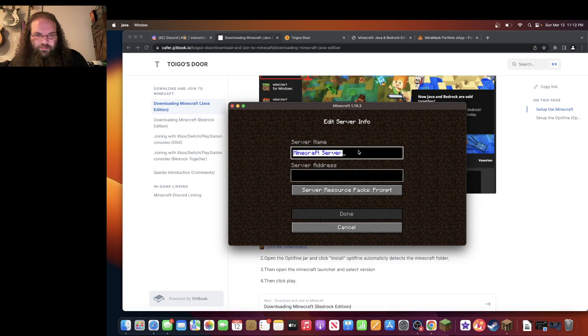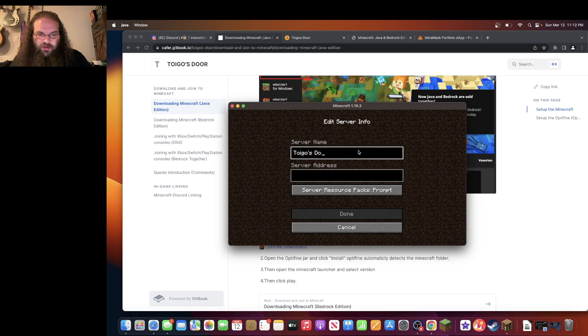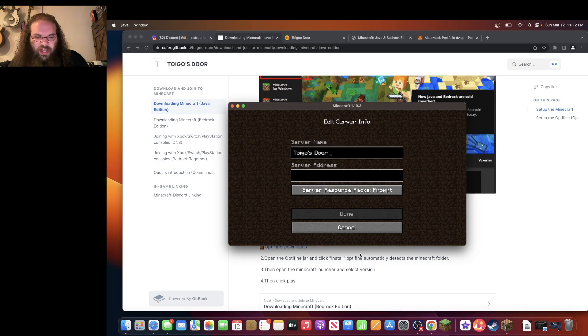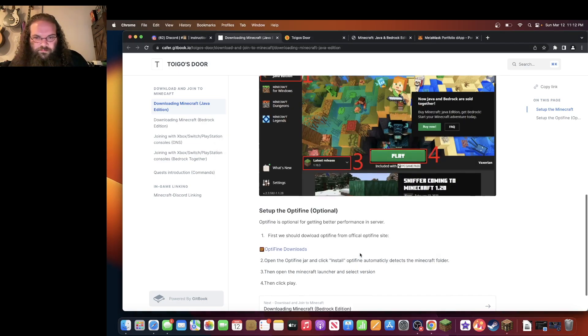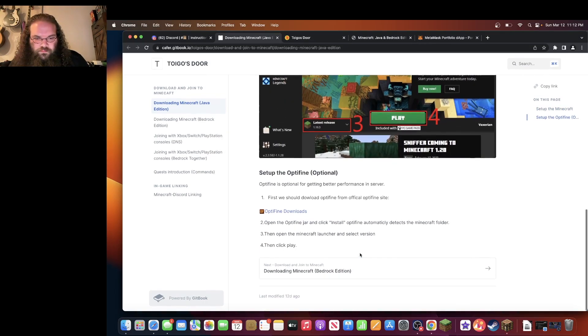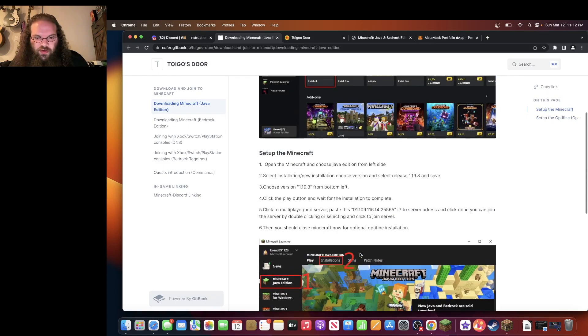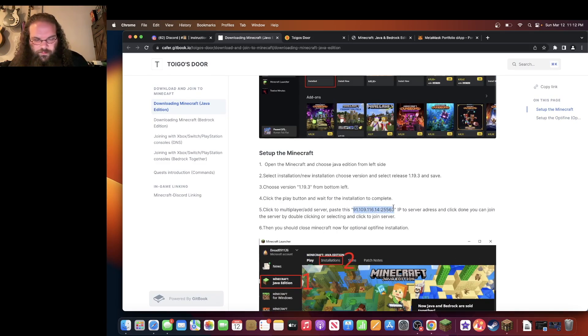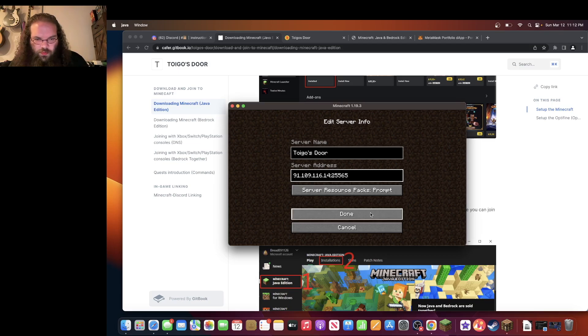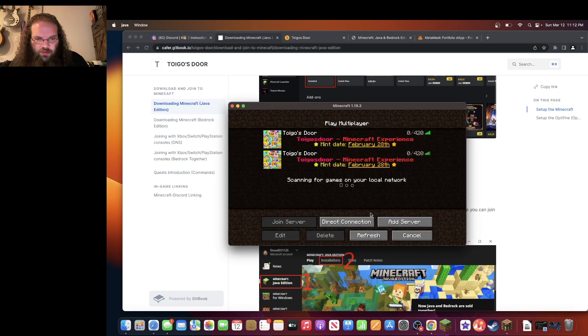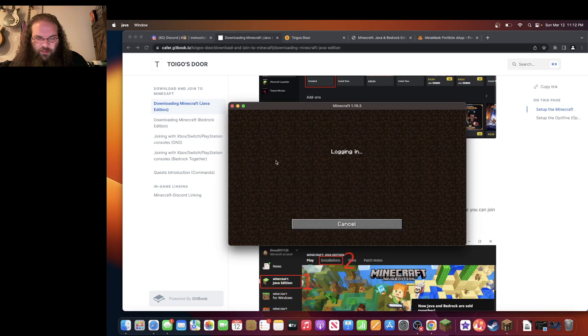Call it Toygo's Door. Now you need the server address. The server address you'll find right here. Copy. And paste. Done. There you go. Now you should be able to open this up.